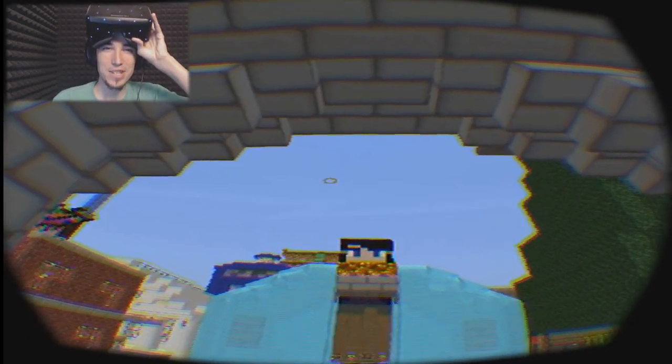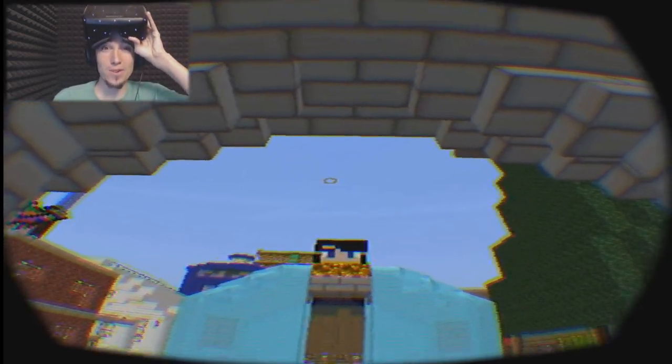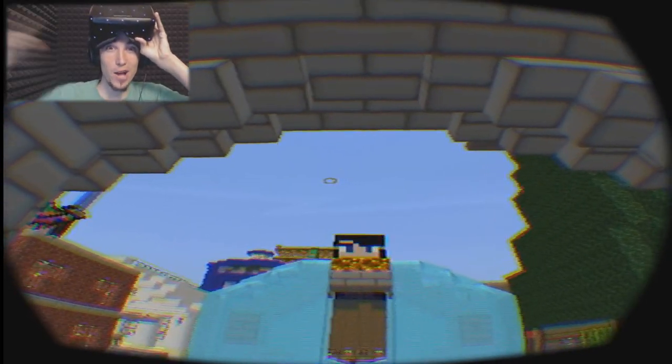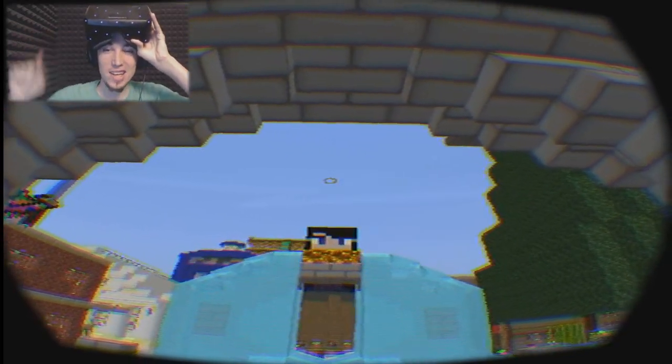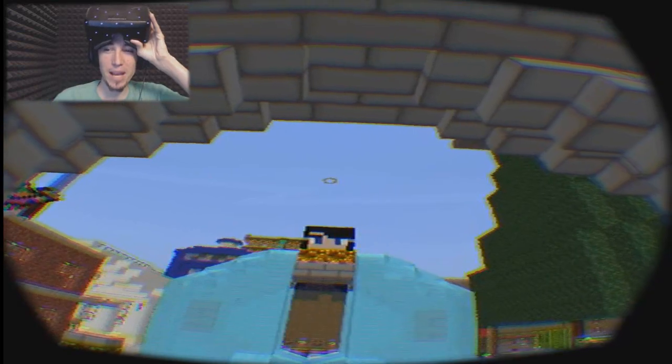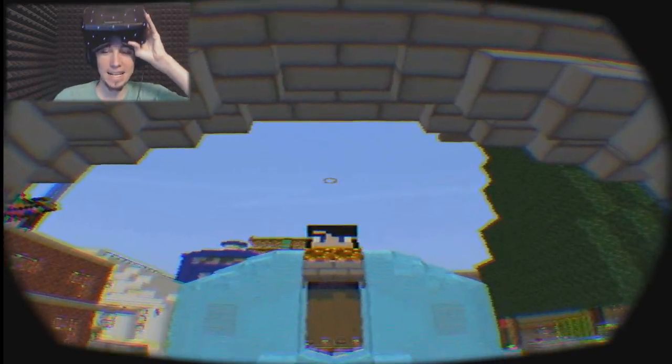How's it going everybody? I'm Patrick Static. Welcome to Minecraft with Oculus. I'm here with MK. Let's say hi.